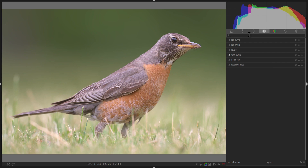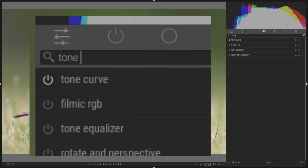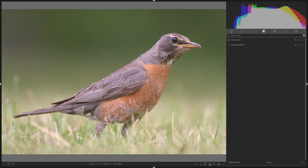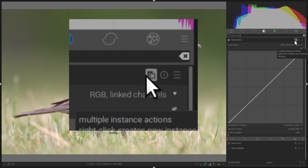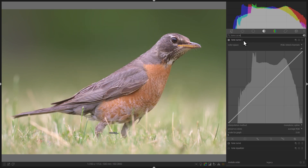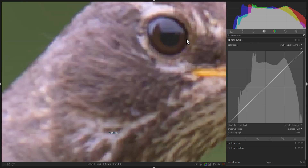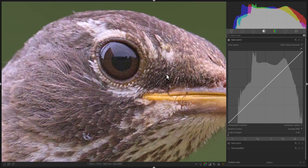As usual, if you cannot find the Tone Curve module, just type its name in the search box. I already have one instance of the Tone Curve module activated, but that's okay — just right-click on the Instance button and you'll create a new instance. Step 2: zoom in to the eye, because we're going to draw a mask on the catchlight.